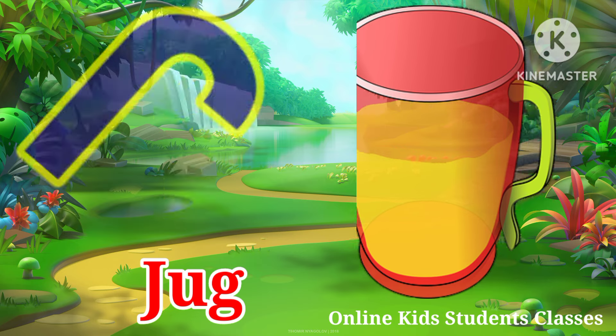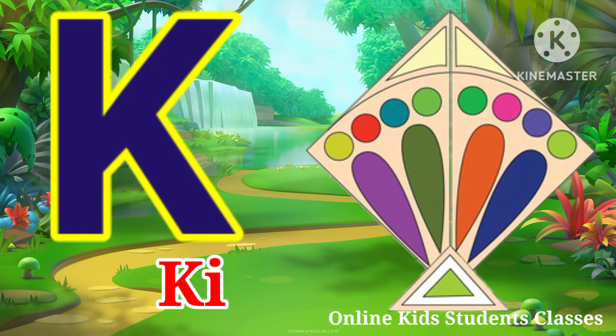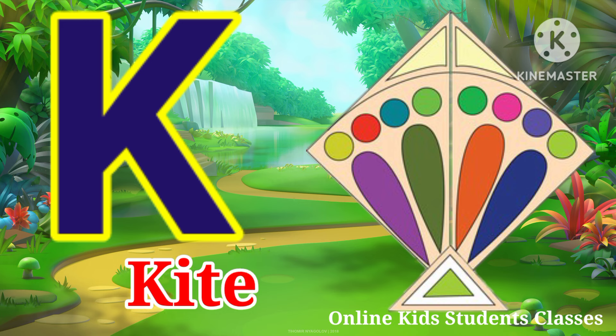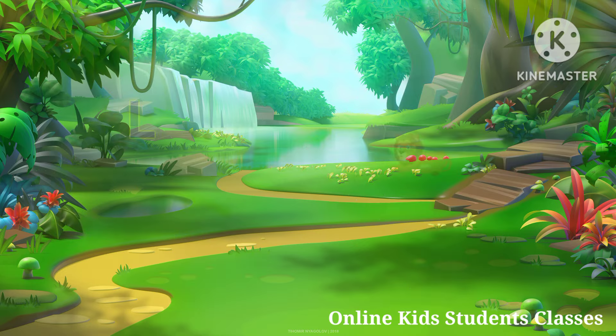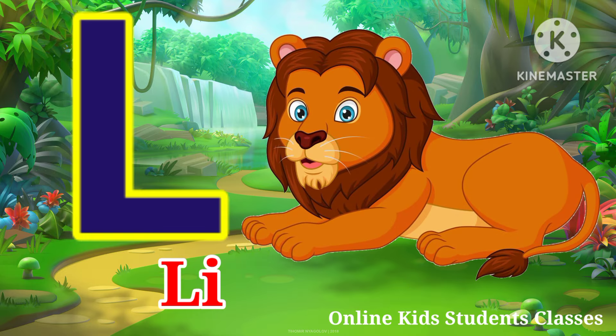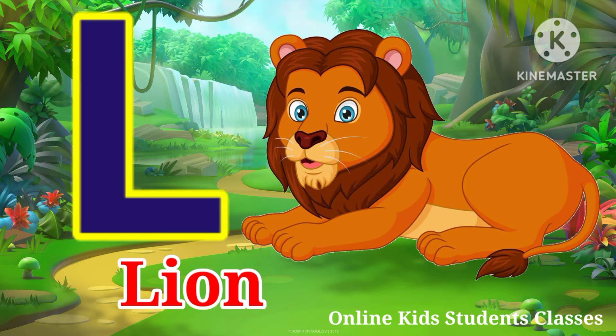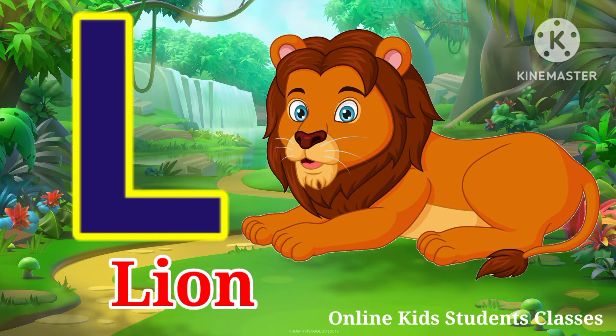K for kite, kite means batang. L for lion, lion means share.